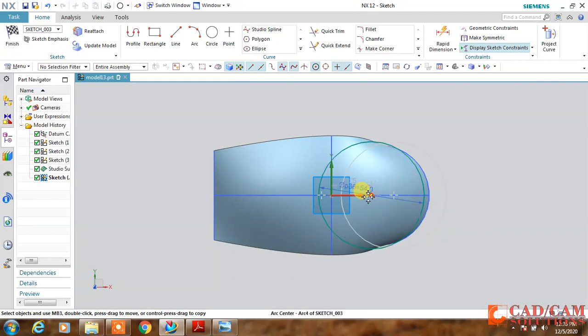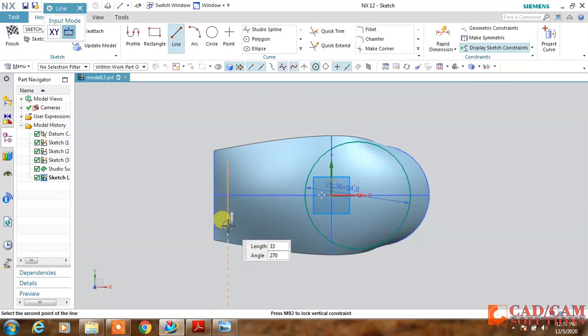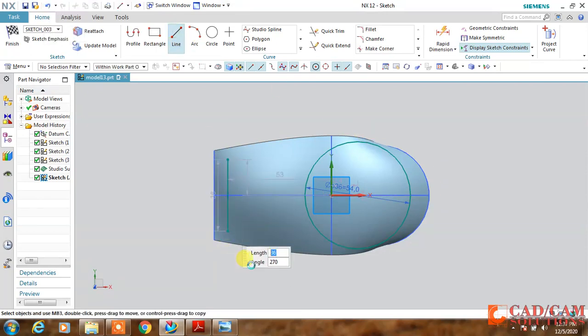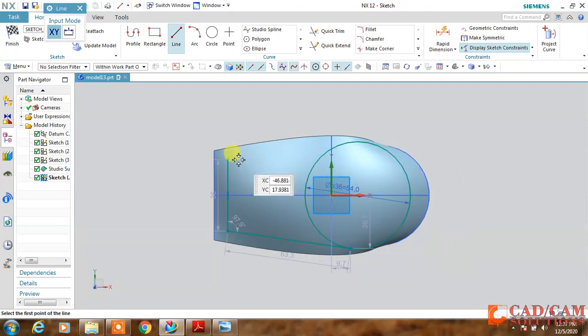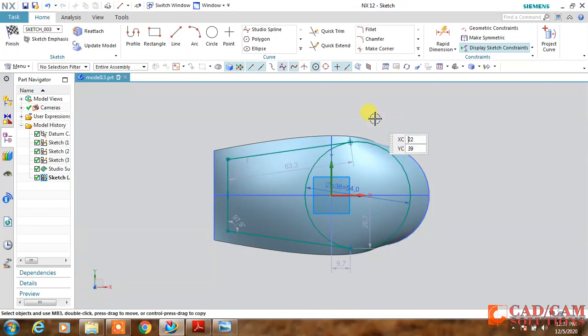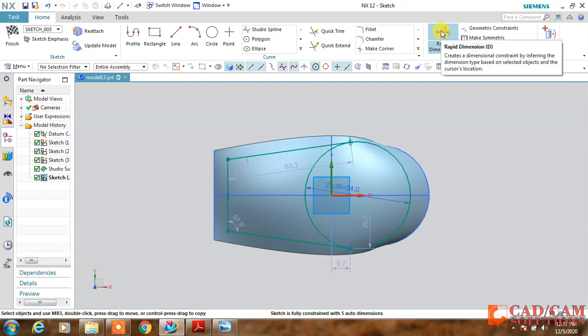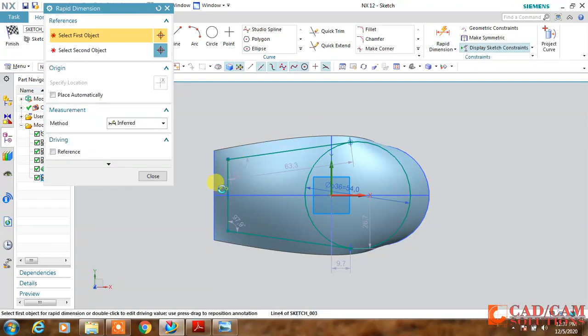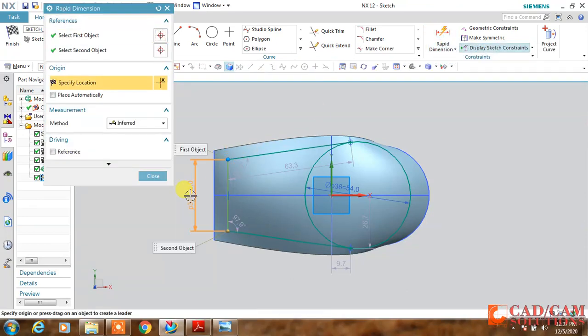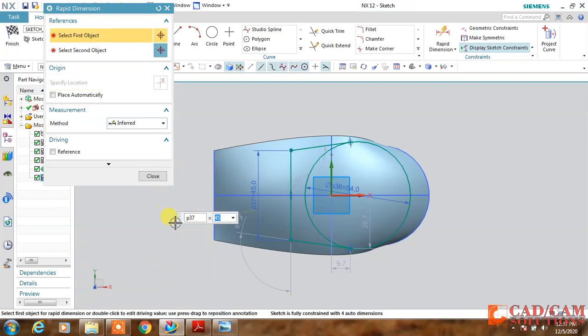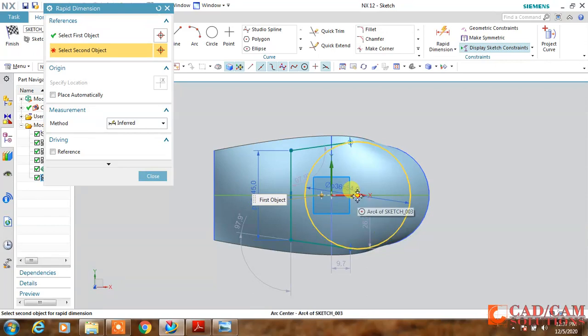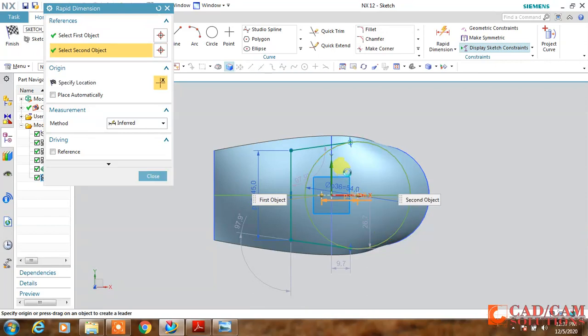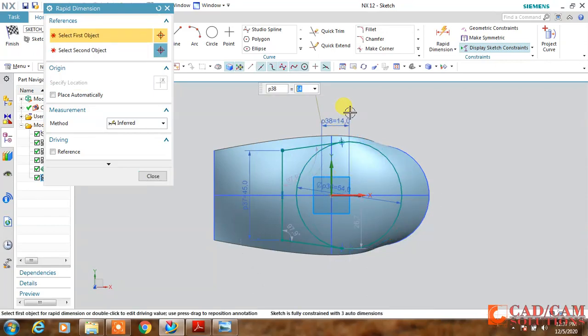Now draw a line, again a line tangent to this circle. Again, this point and line must be tangent to this circle. Now dimension it - this line is 45.5 mm long.